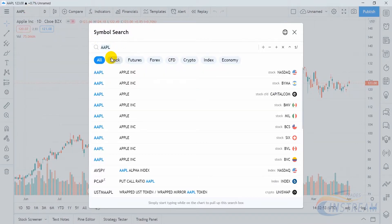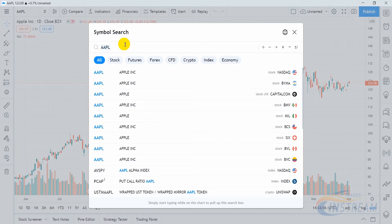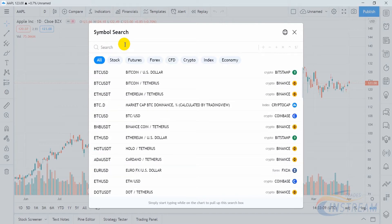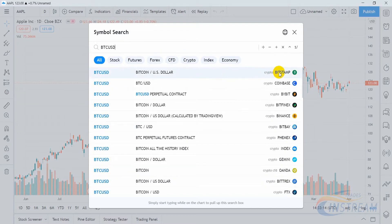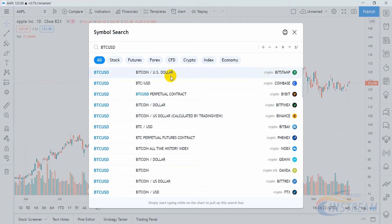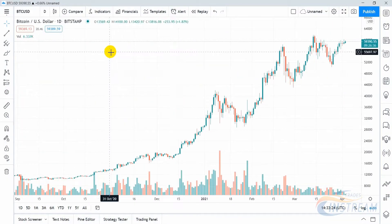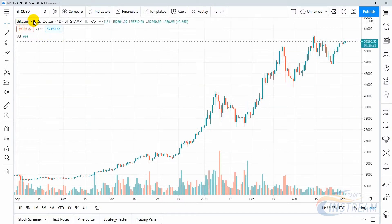Below the input field there are additional filters such as Stock, Futures, Forex, CFD, Cryptocurrencies, Index, and Economy. The default selected value is All. To search for a trading asset you need to start entering either its full name or an abbreviation code. The results on the right side display different exchanges where this trading asset is available. For example, I want to see a Bitcoin chart on Bitstamp Exchange. Click on the desired line and instead of the Apple chart we see the Bitcoin chart on Bitstamp.